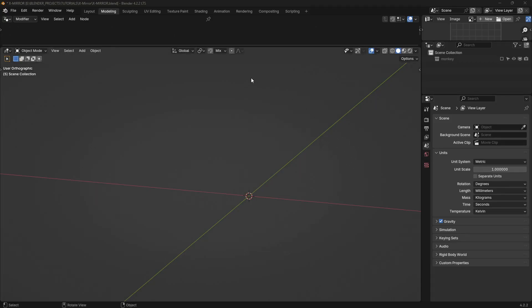Hey there. In this video, I'm going to demonstrate how to mirror a collection instance using geometry nodes.